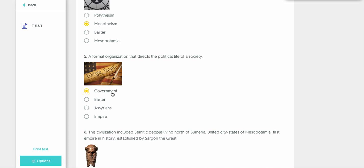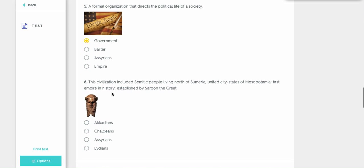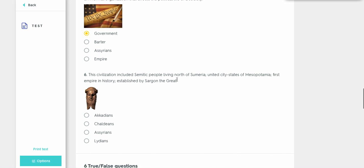The civilization included semi-nomadic people living north of Sumeria. All right. When you hear Sargon the Great, you can tell that it's the Akkadians.